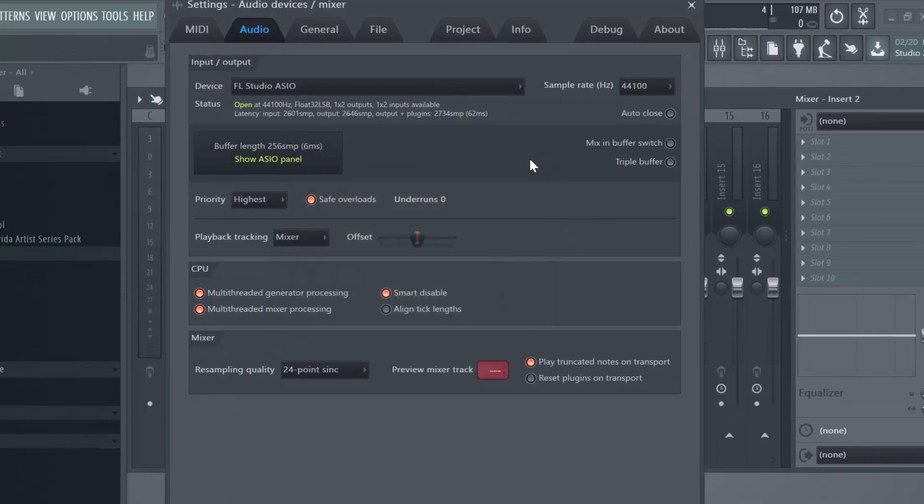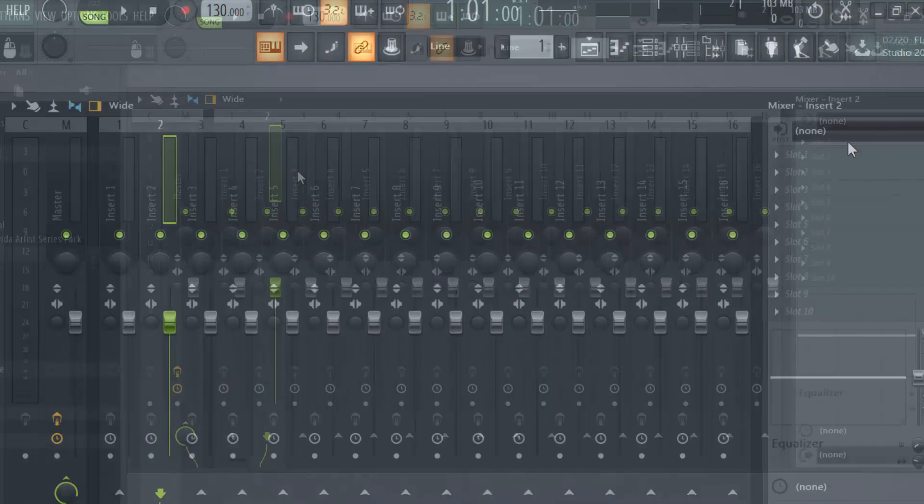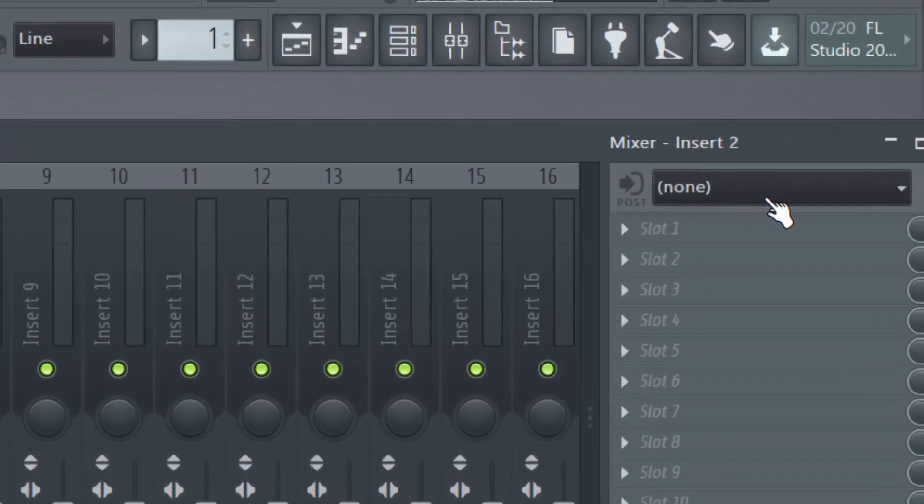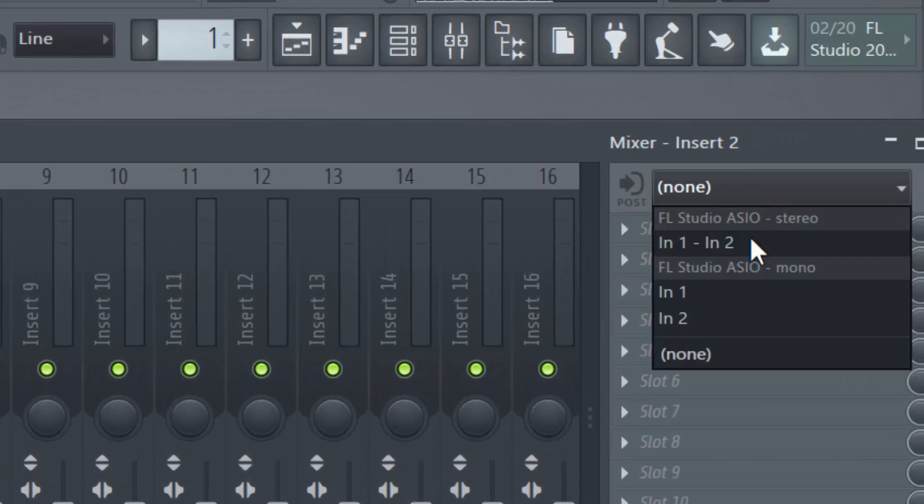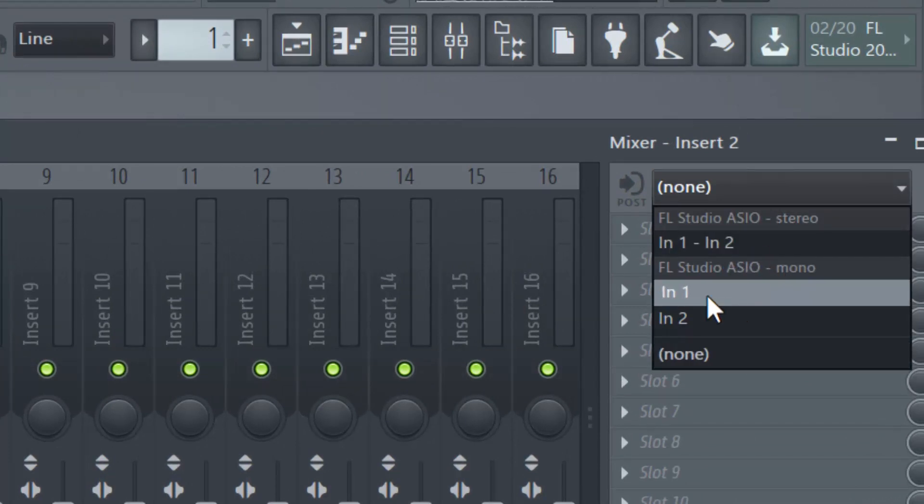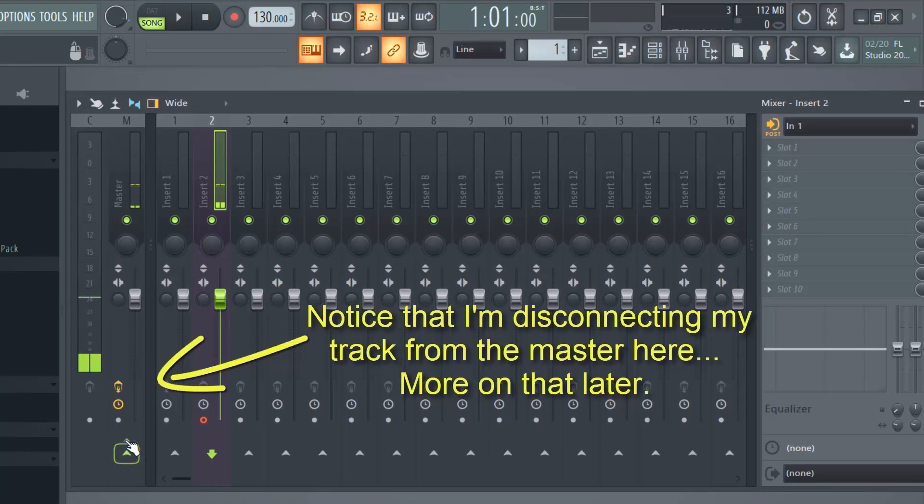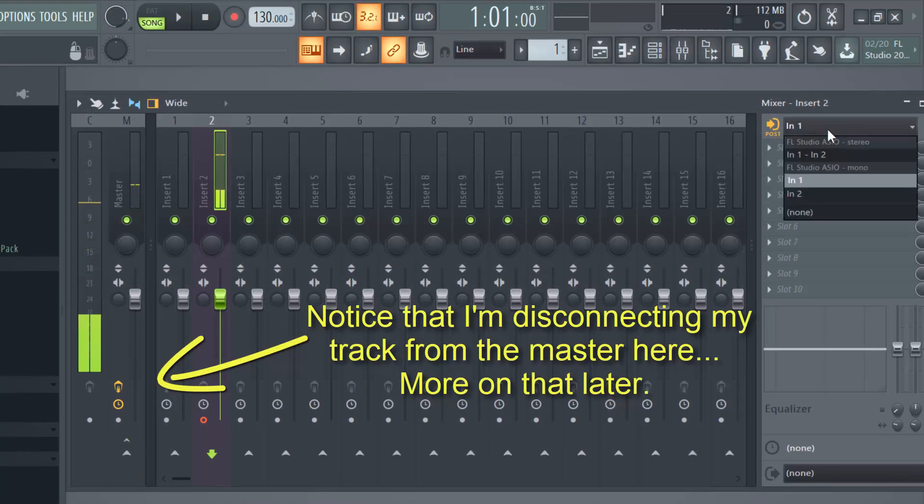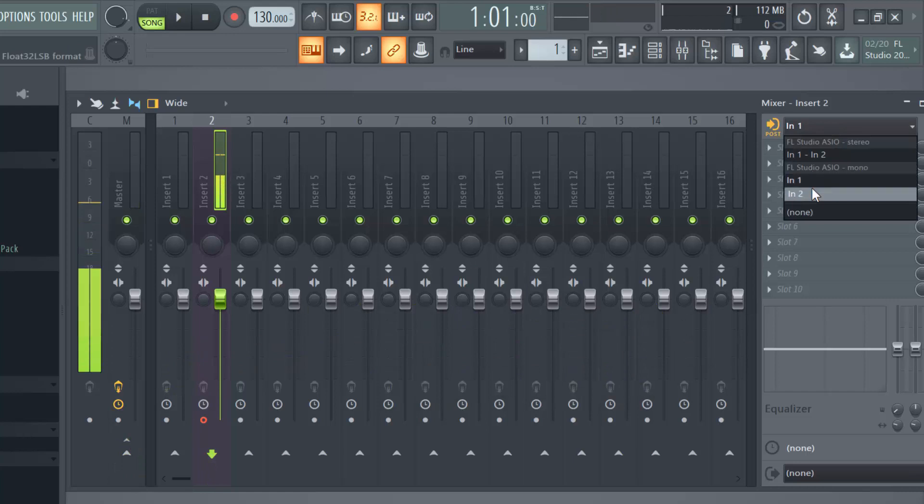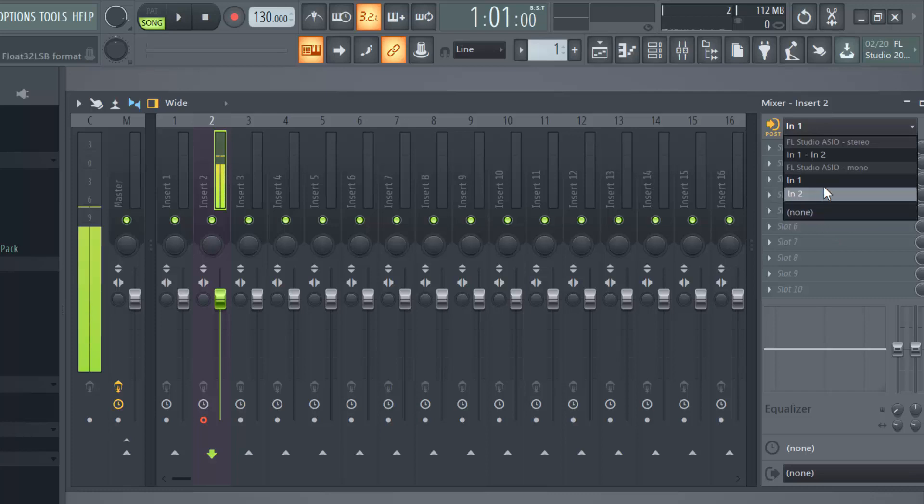So you can now close this window here and close this pop-up as well. And now select any track in your mixer, it doesn't matter which one. Go here and select under input, select in one. Now you guys are probably going to see, depending on what device you use, you're probably going to see the name of your microphone here, which is even better. So make sure you select it as an input device.